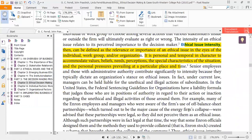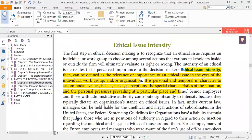The first step of this model is ethical issue intensity. Ethical issue intensity can be defined as the relevance or importance of an ethical issue in the eyes of the individual, work group, or organization. Ethical issue intensity means the importance of the ethical issue in the eyes of the stakeholder — who may be primary or secondary stakeholders.